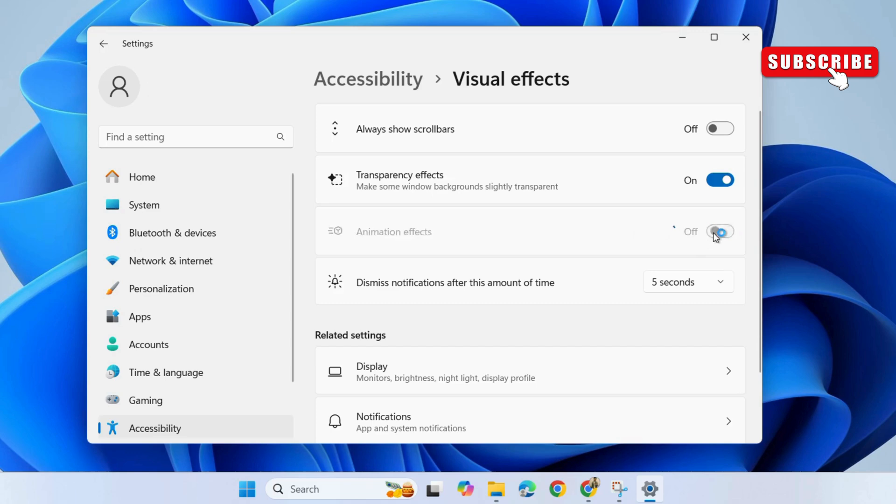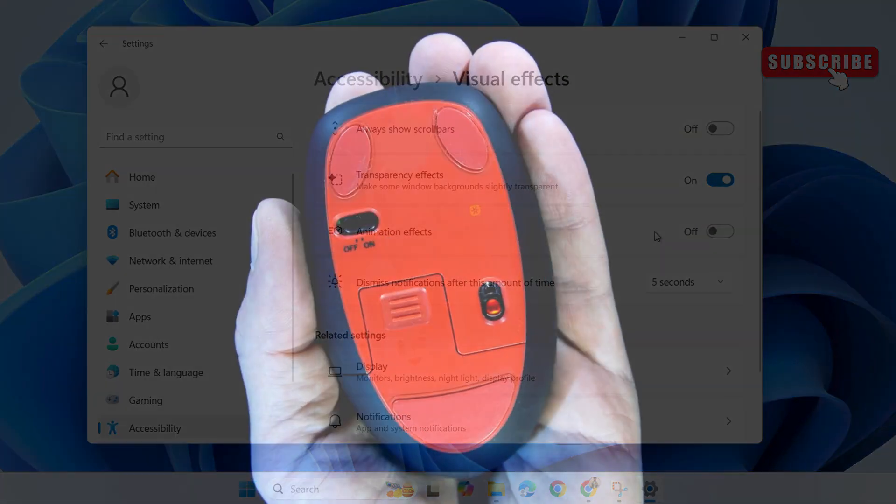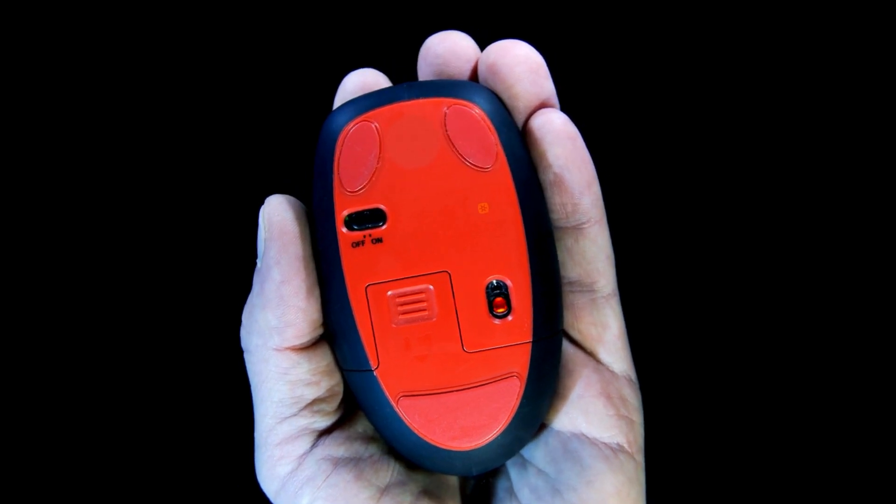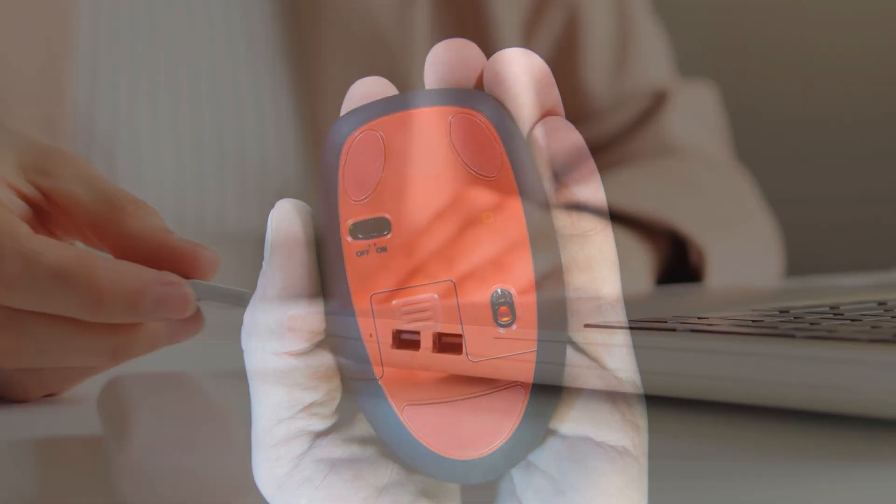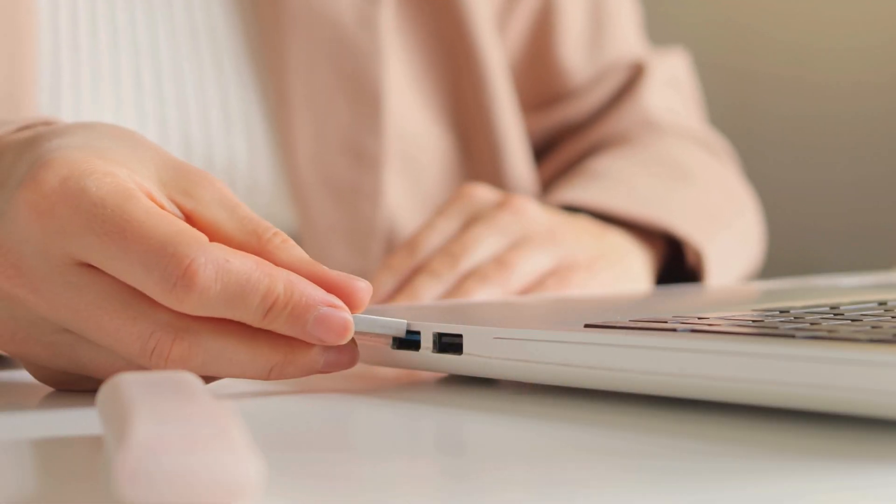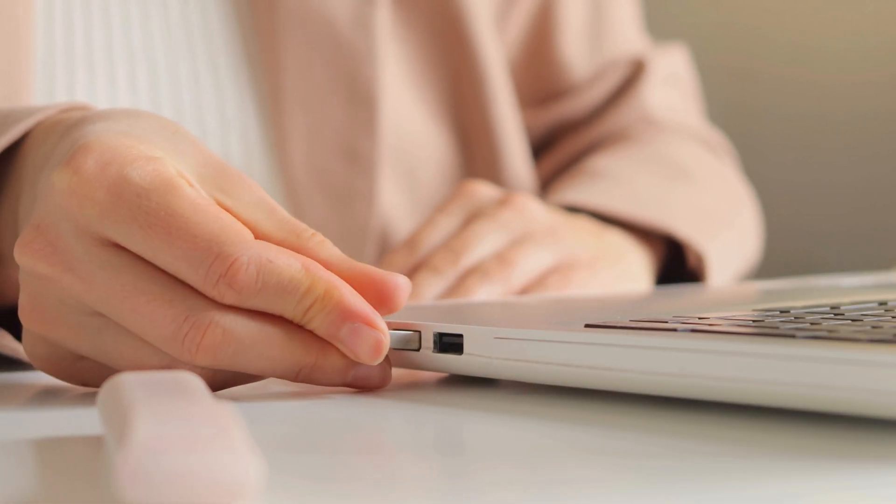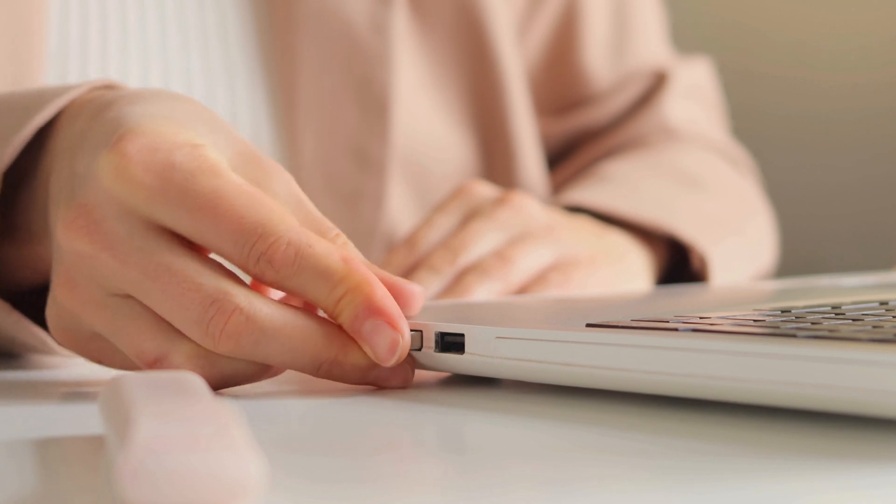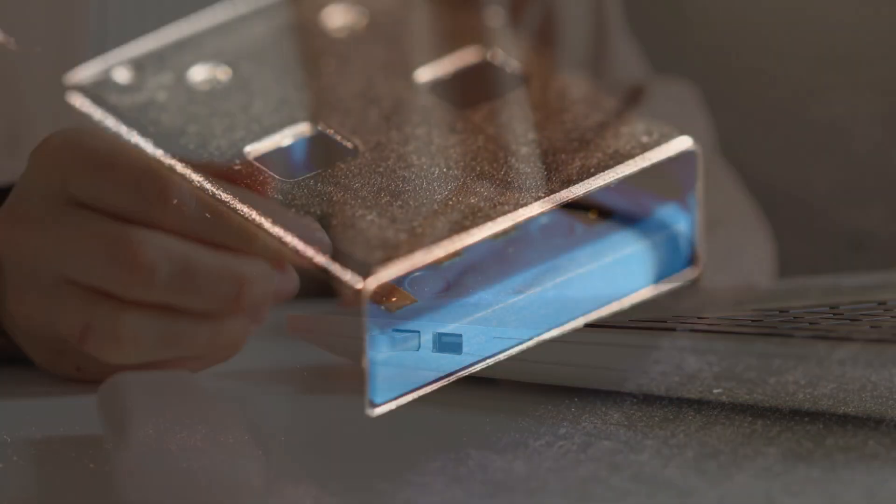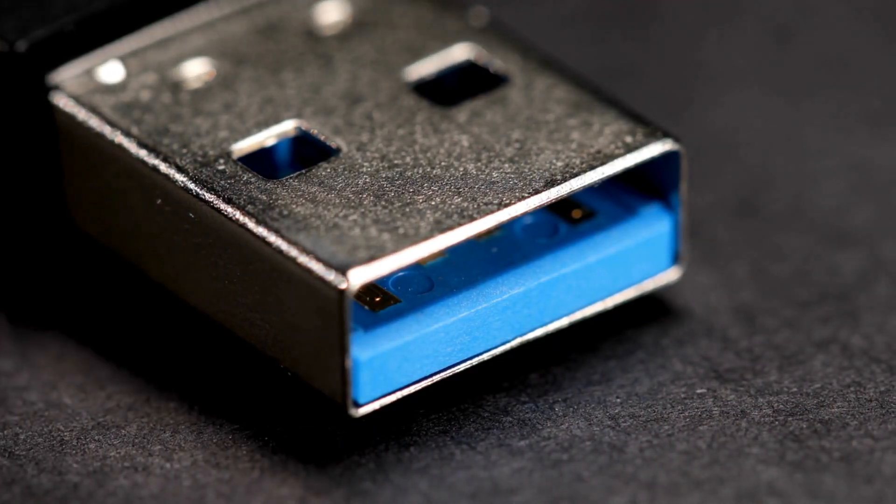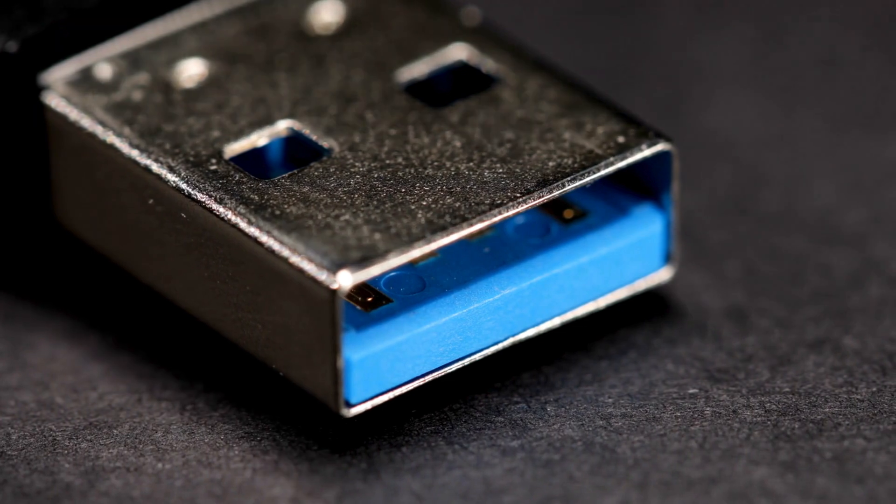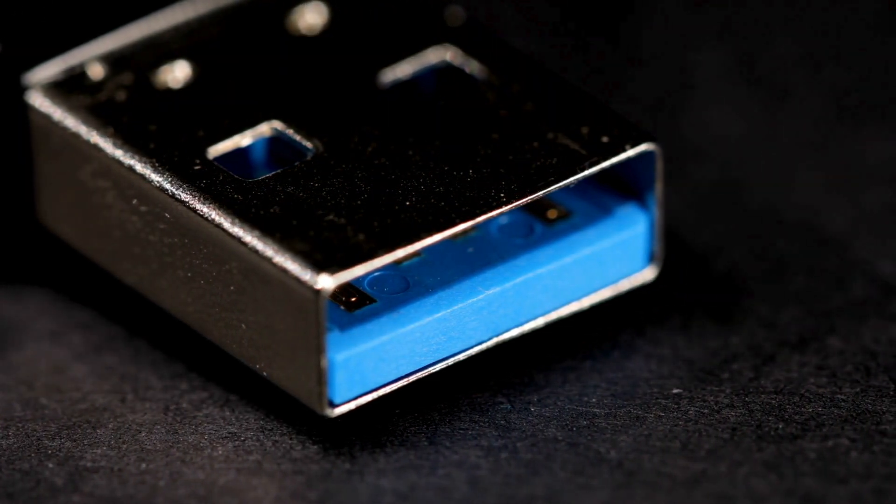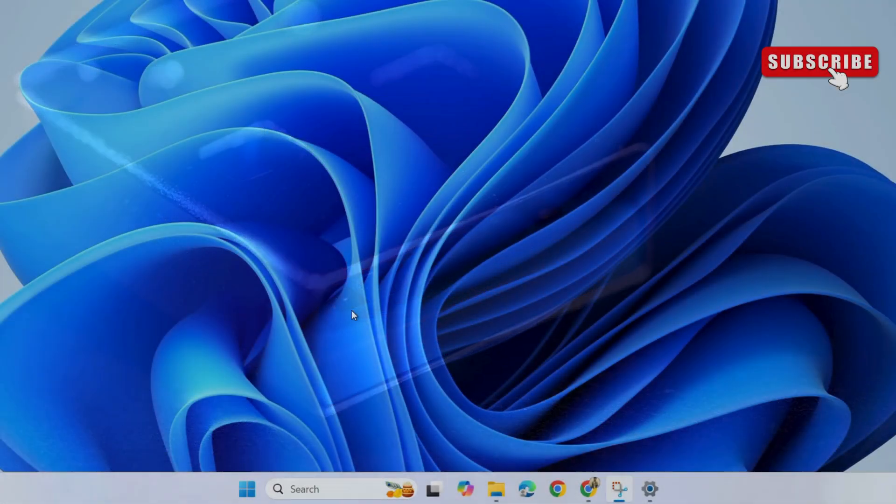This should solve your problem in most cases. But if the issue remains, make sure your wireless mouse batteries have not depleted. Another thing that can work is changing the USB port where your wireless mouse dongle is connected. Make sure it's as close as possible to the mouse and try connecting it to a USB 2.0 port.